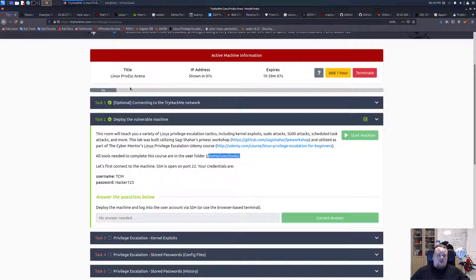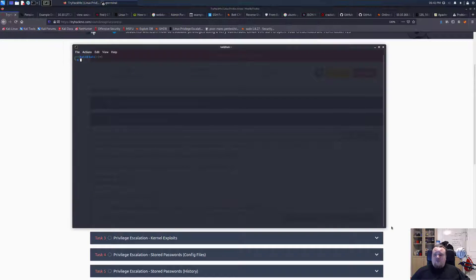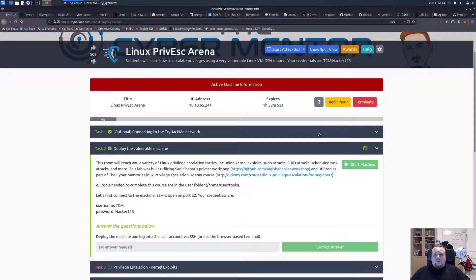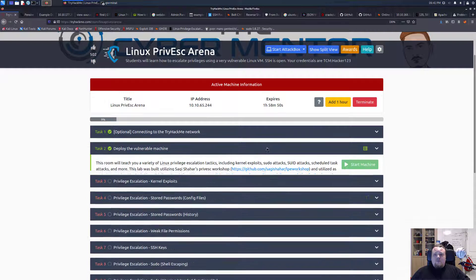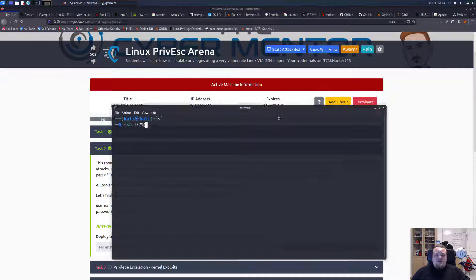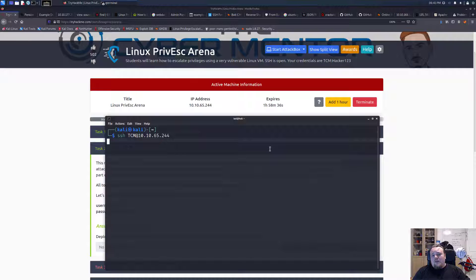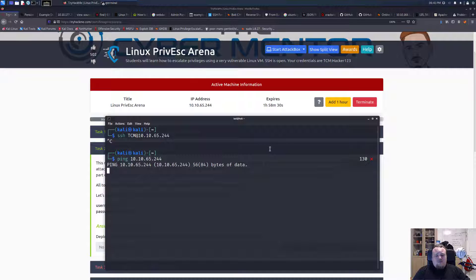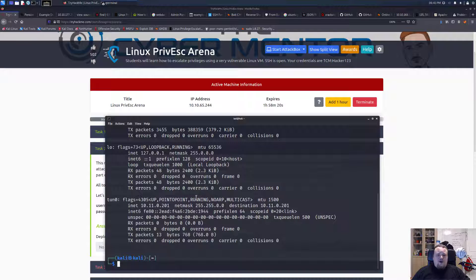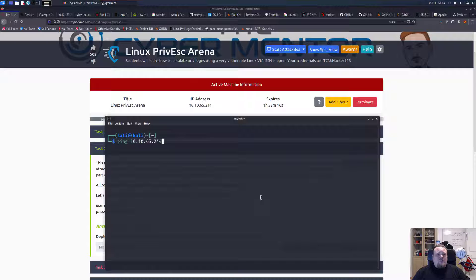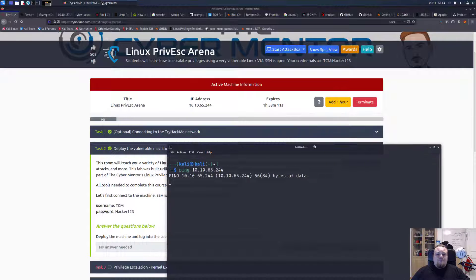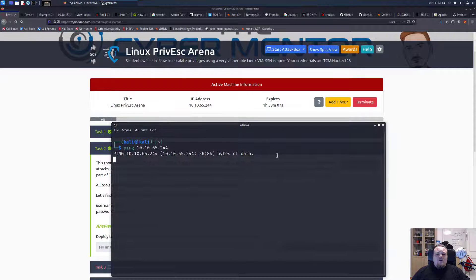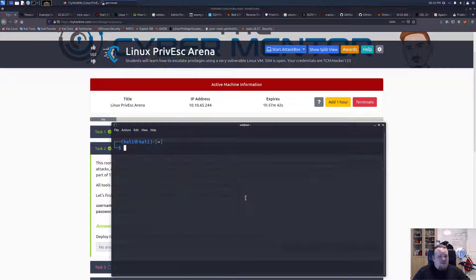Whenever the box is up I'm gonna SSH into it and basically I guess it's about now. Let's just try anyways, SSH, TCM, I don't know if it's capitalized, let's just do that. 10.10.65.244. Let's just ping it. Let's also check if I have my... yes that's my IP. I'm just too fast I guess. Let's just give it a second, I'm gonna pause the video. Okay so the machine is up, I was just too fast.